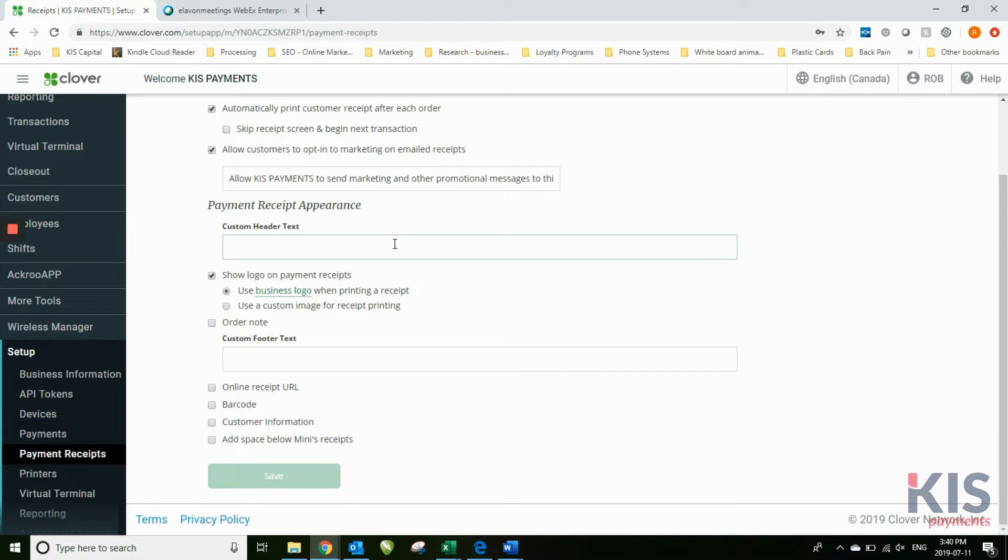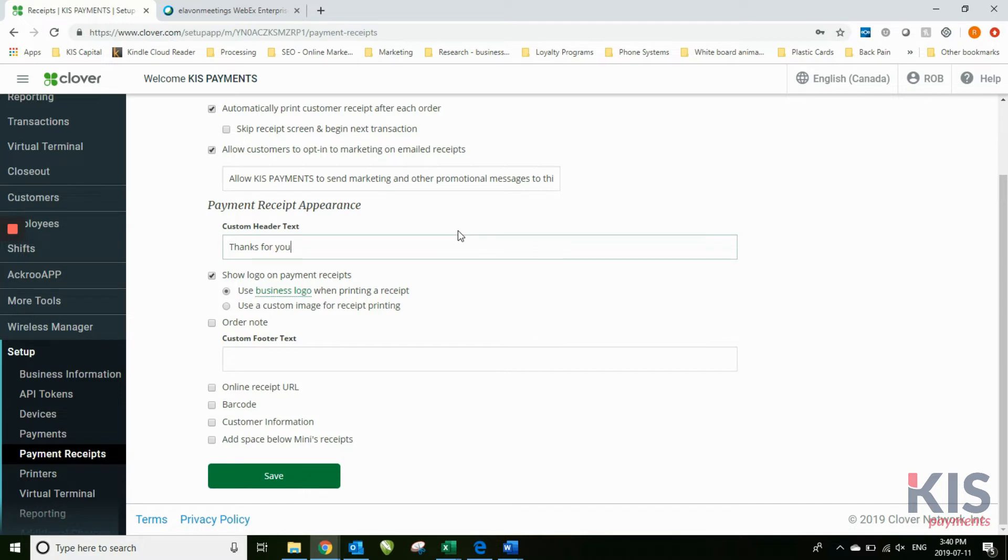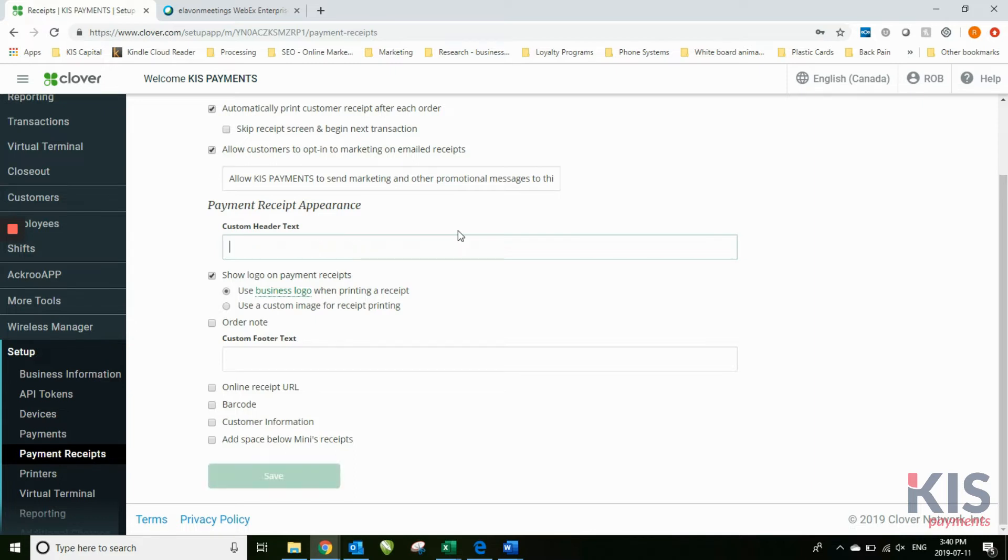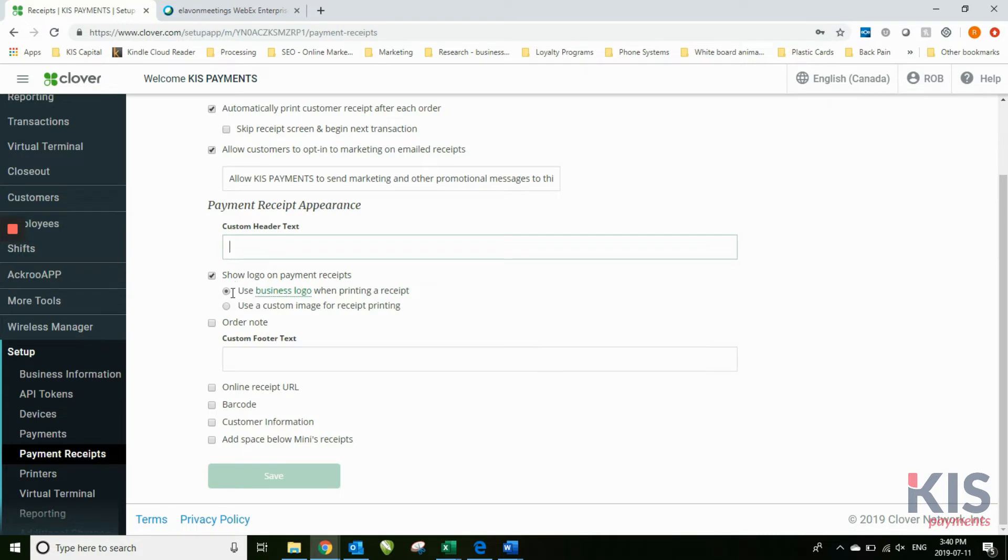Payment receipt appearance. The custom header text, if you wanted to enter any kind of information in there, thanks for your support or thanks for supporting our business, whatever kind of message you might want to put in there. This is where you can show the logo. Show logo on payment receipts, use business logo on printing receipt. I've chosen yes.